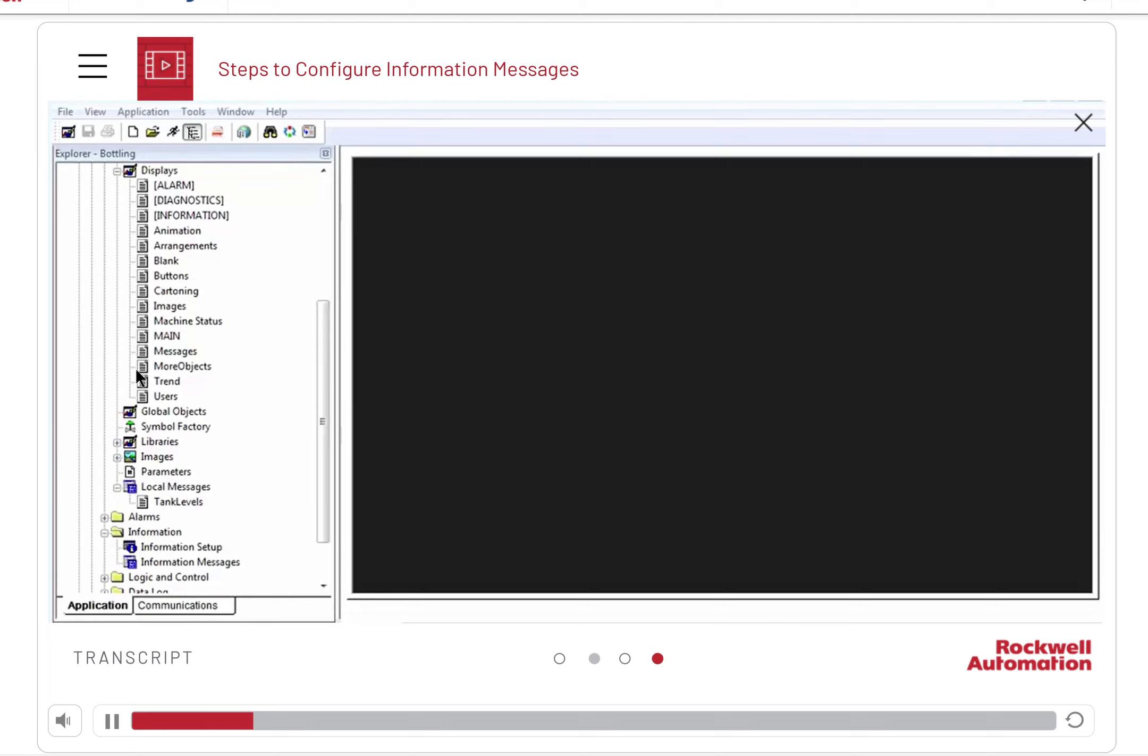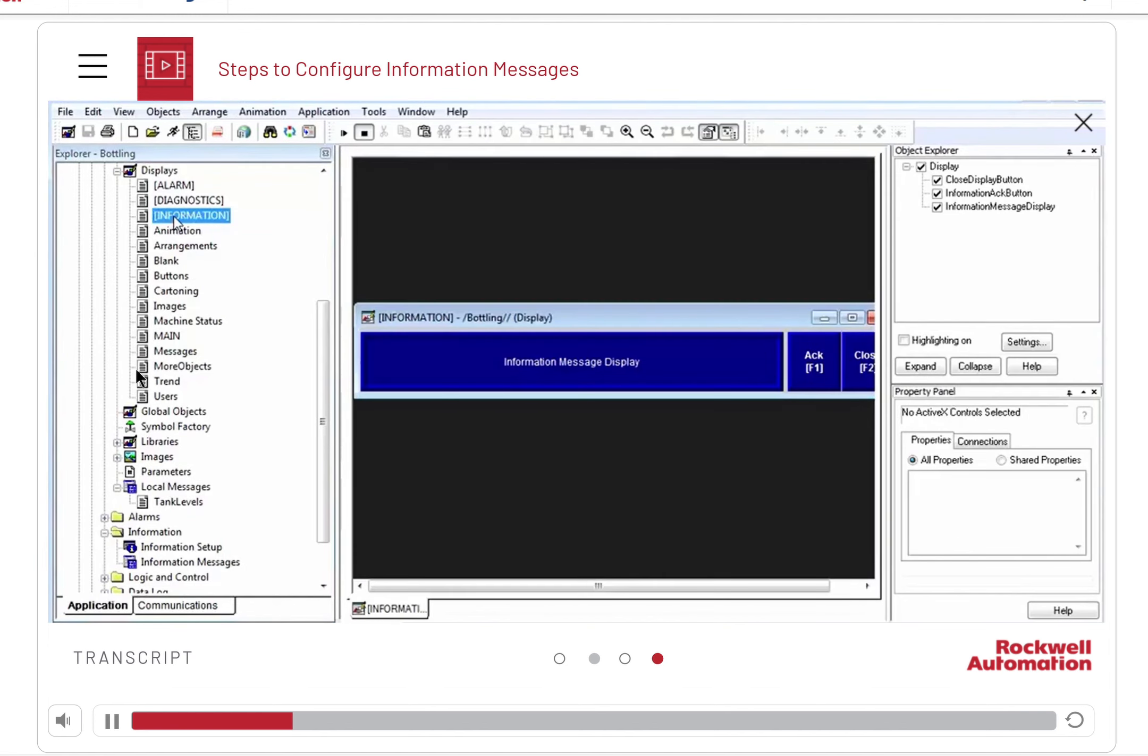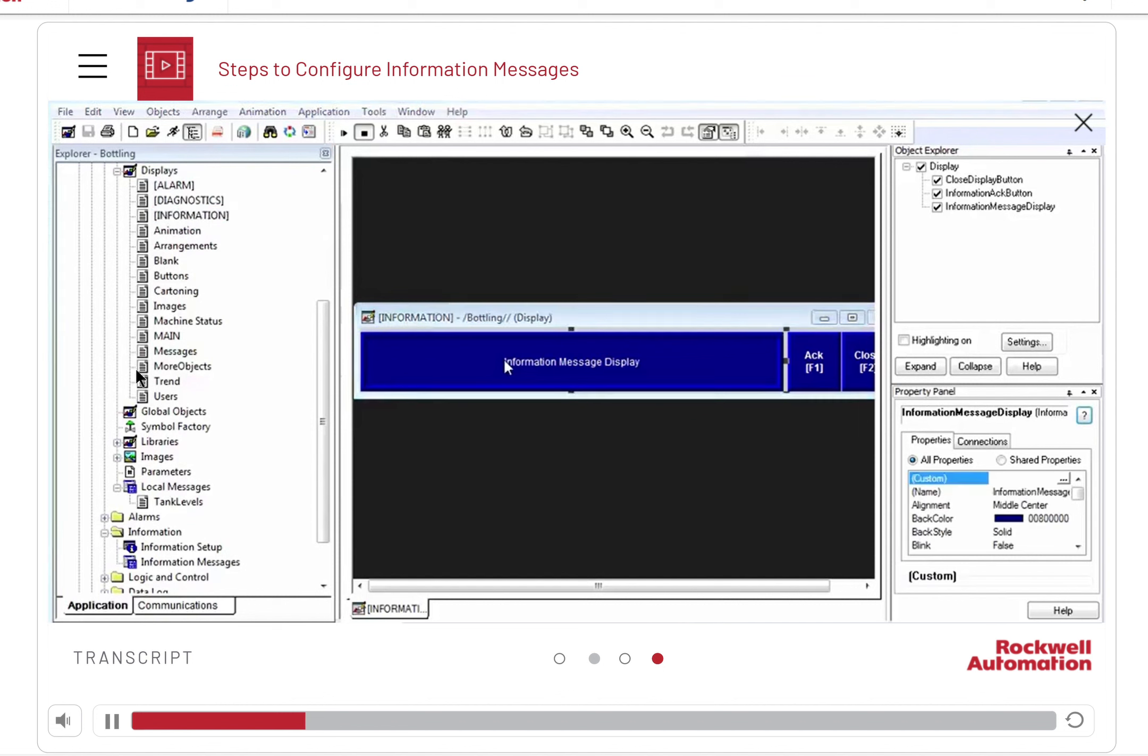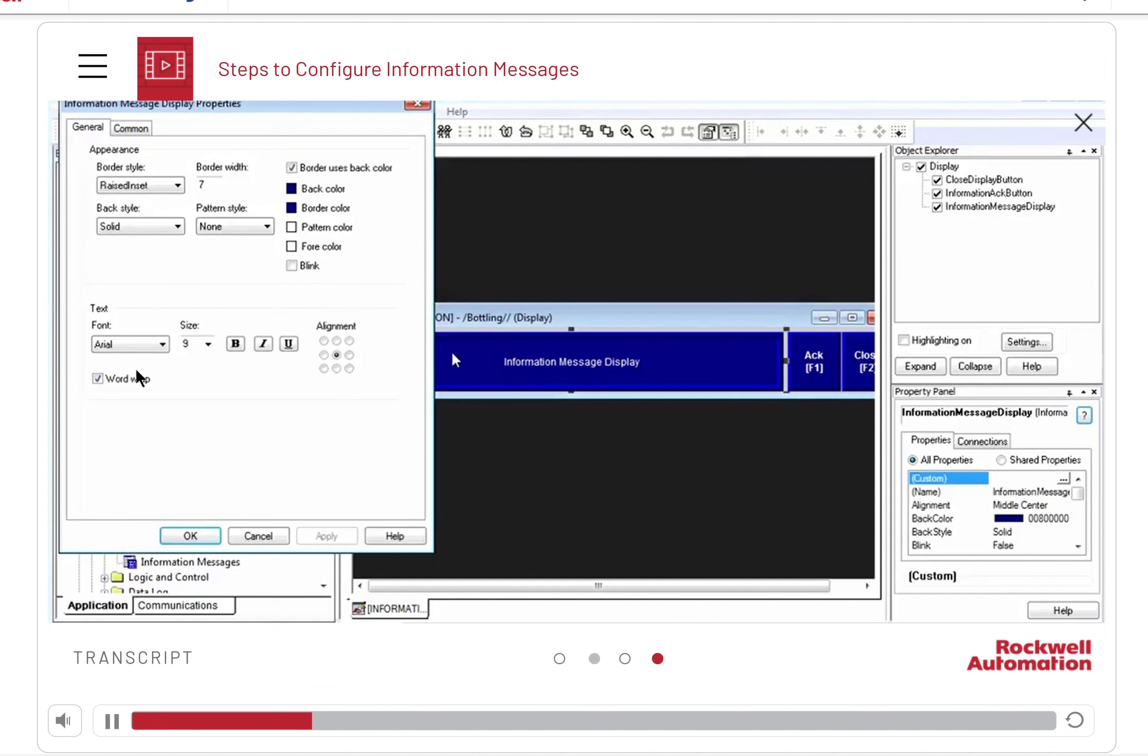You can access the default information message display by clicking information in the display's subfolder. You can address the visual settings of this display, such as text size, background color, and so on.